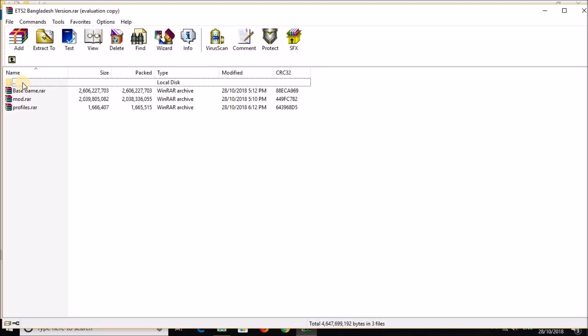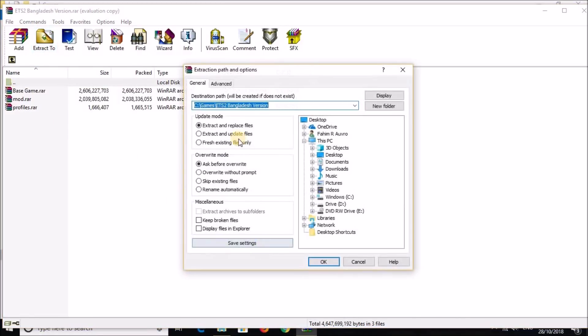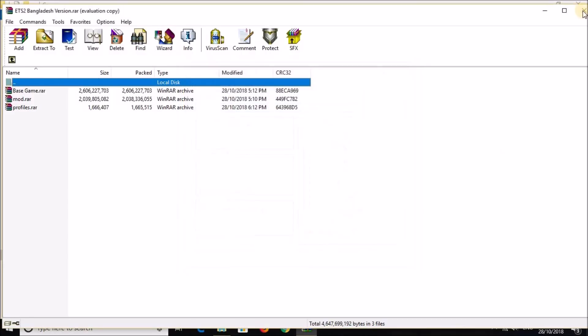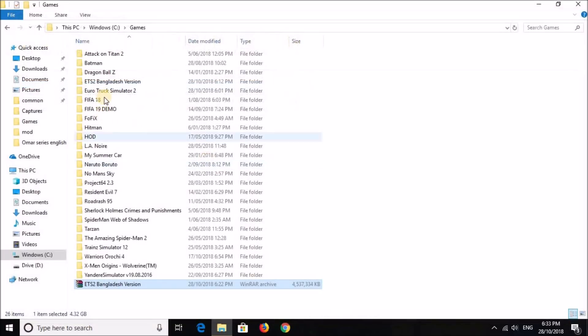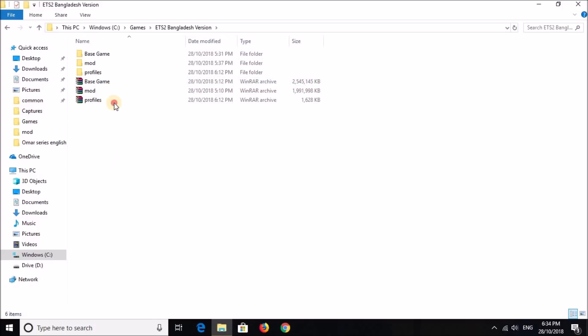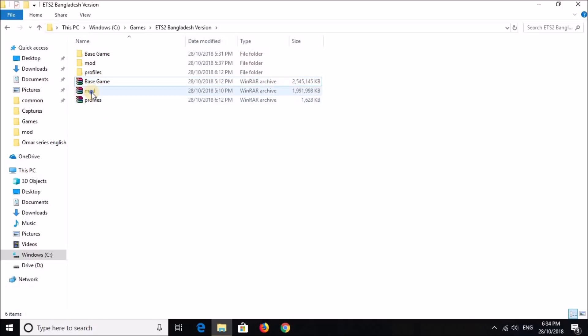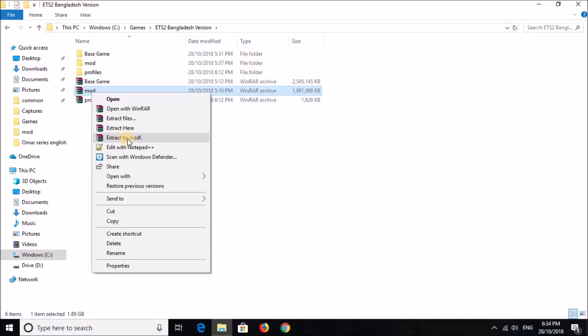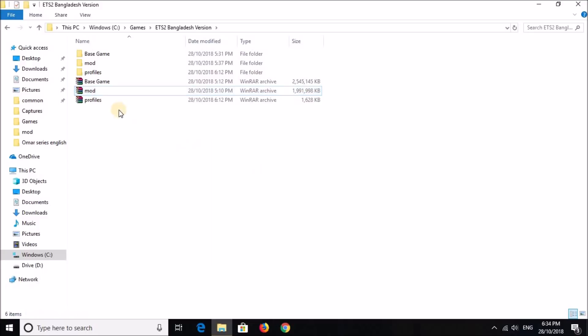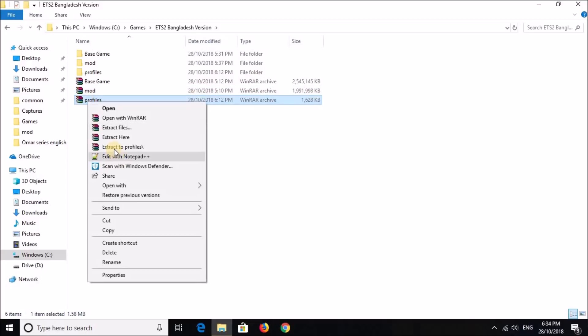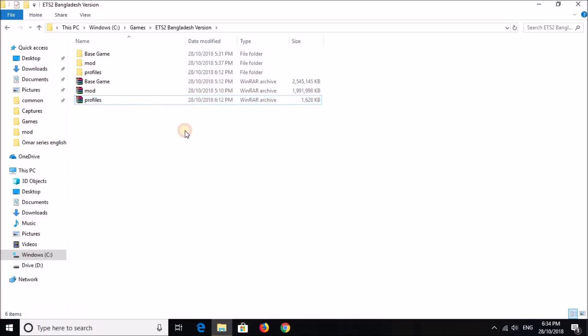So once you have the file downloaded, you can now extract it to wherever you wish. And once you have extracted them, I already have extracted them, so I'm not going to extract again. You have these three files over here. And once you have all three files, now what you have to do is you have to extract each of them to their separate folders.